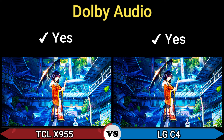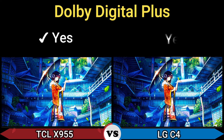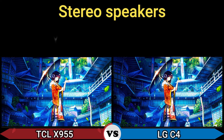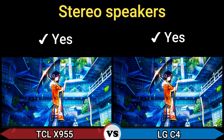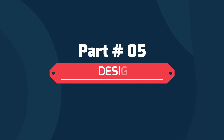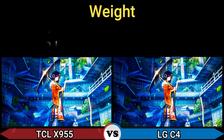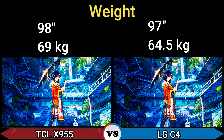Dolby Audio: Yes. Dolby Digital Plus: Yes. Spatial audio: Yes. Stereo speakers: Yes. Part 5 — Design. Dimensions: 1.25 x 2.18 x 41mm and 1.24 x 2.15 x 27.9mm. Weight: 69 kg and 64.5 kg. VESA mount support: Yes.